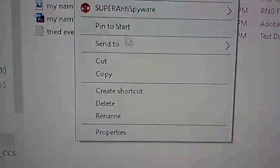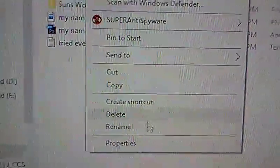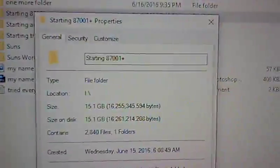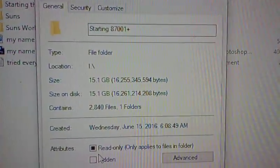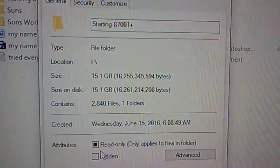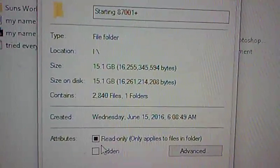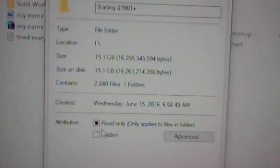This is the folder I'm currently working on. 2,840 files at 15 gigabytes. Alright, amazing right?